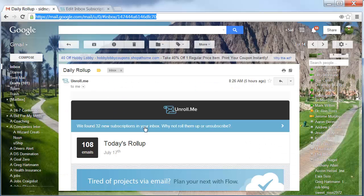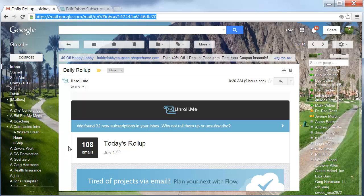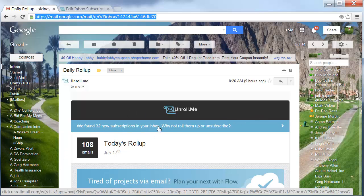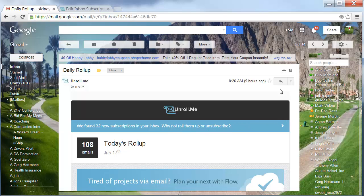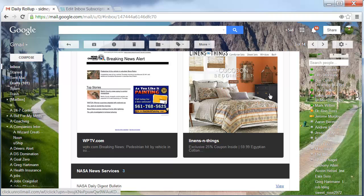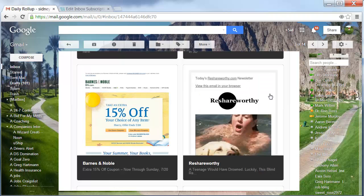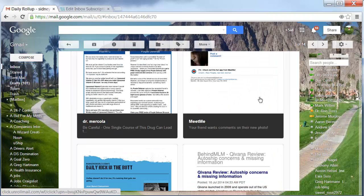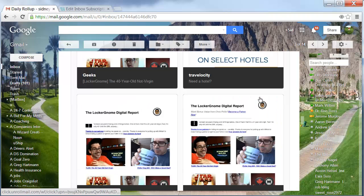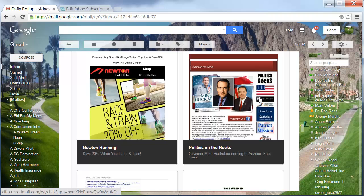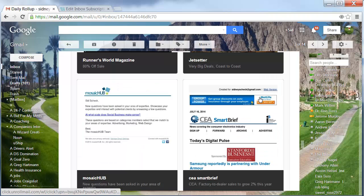Then in your email, as it says here, today we found 32 new subscriptions in your inbox. Why not roll them up or unsubscribe? So it will actually tell me what I should put into the service and roll up.